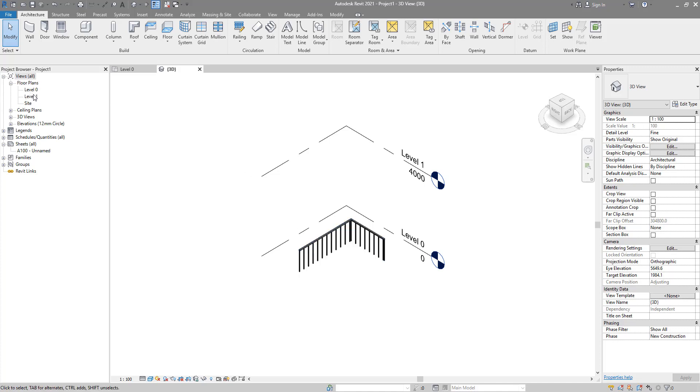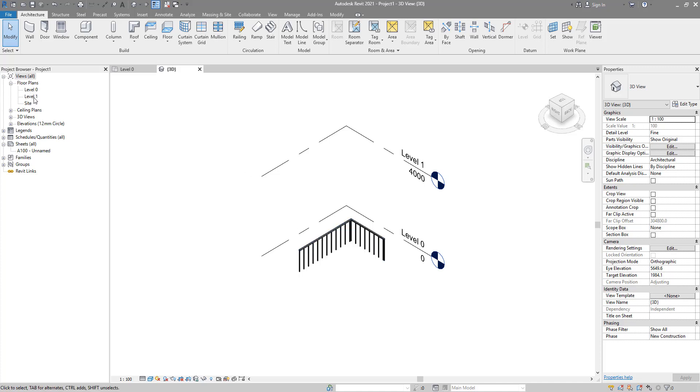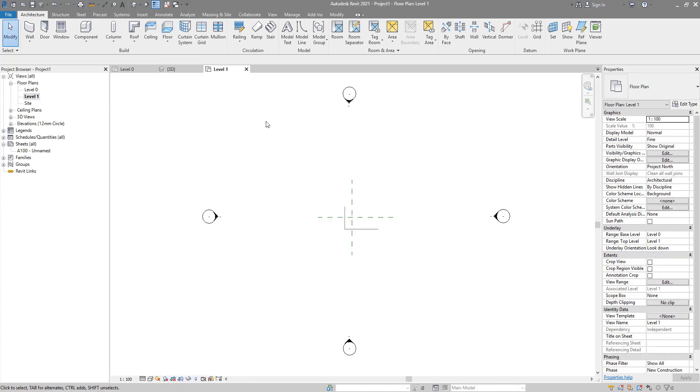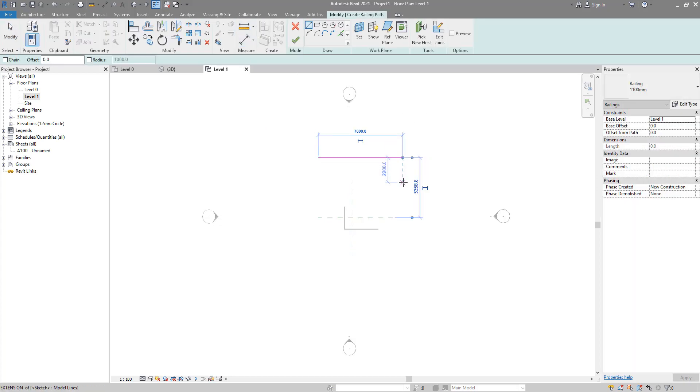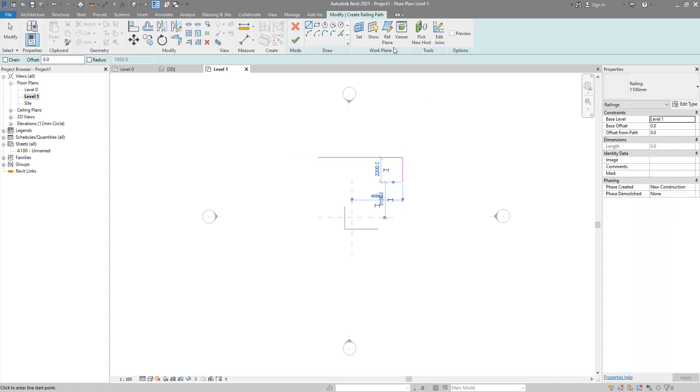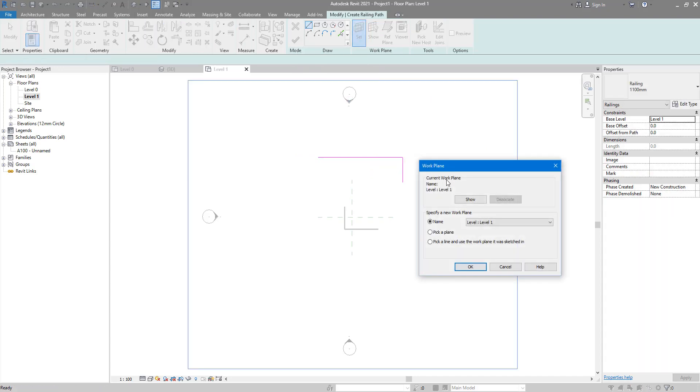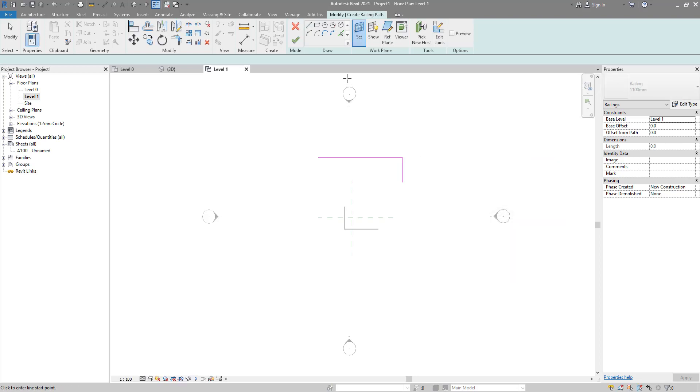So if I go now to level one, I can now go to the railing command, and it should remember that I'm now on a plan view. It will show level one is now active, and that's why I didn't have that error at the beginning.